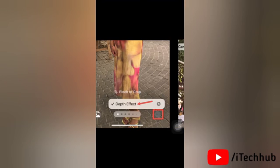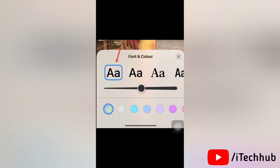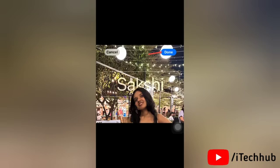You can also turn off the depth effect by tapping the three-dot menu and deselecting Depth Effect. You can also edit the typography for your name by tapping on the name in the overlay menu. From there, you can change the font, color, and thickness. There are a lot of font styles and colors available, as you can see here.